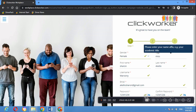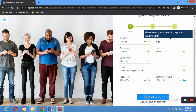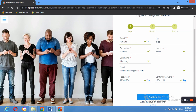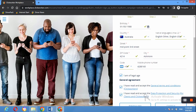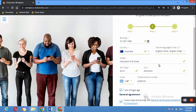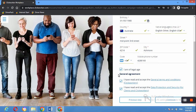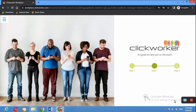On screen you can see I've filled out the first step, which includes gender, title, first name, last name, and the email address you want to use. Then you create your password and click Continue, which takes you to the second step. You fill in all the required information, agree to the terms and conditions, and click Continue again.